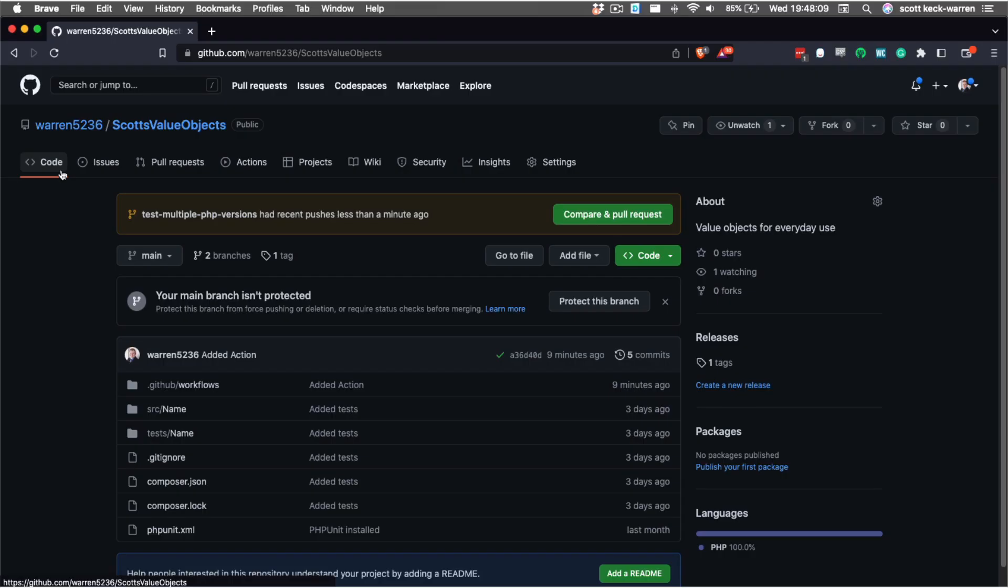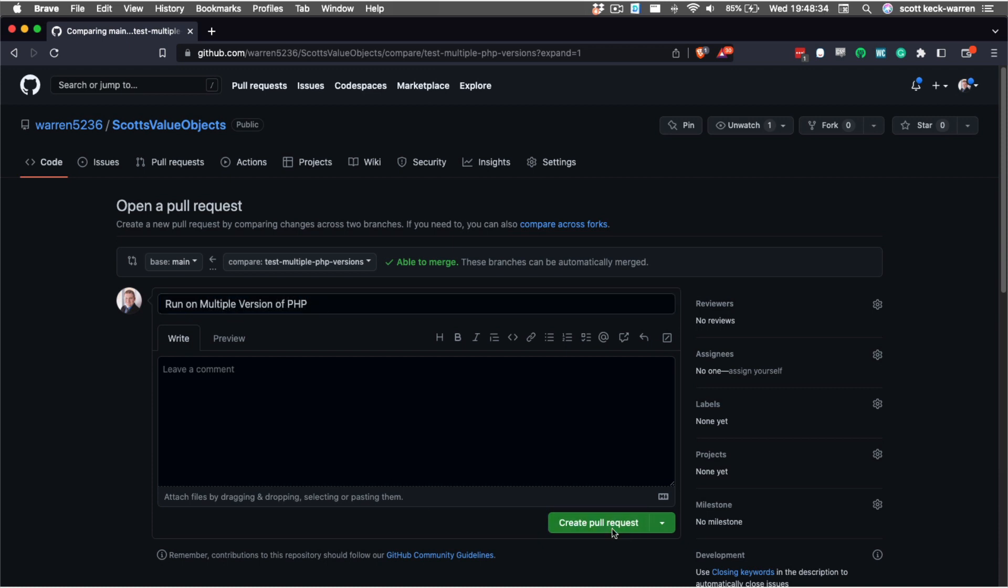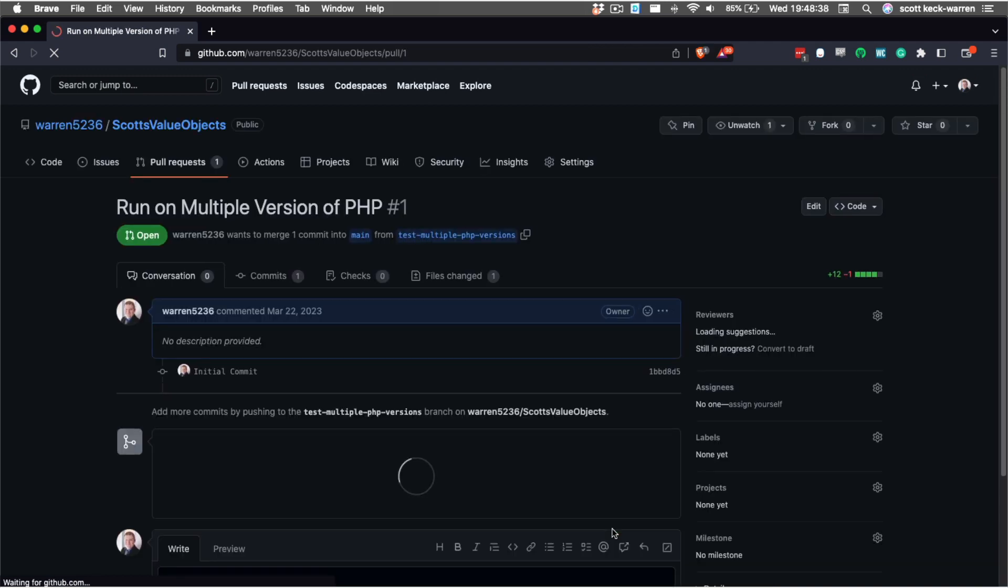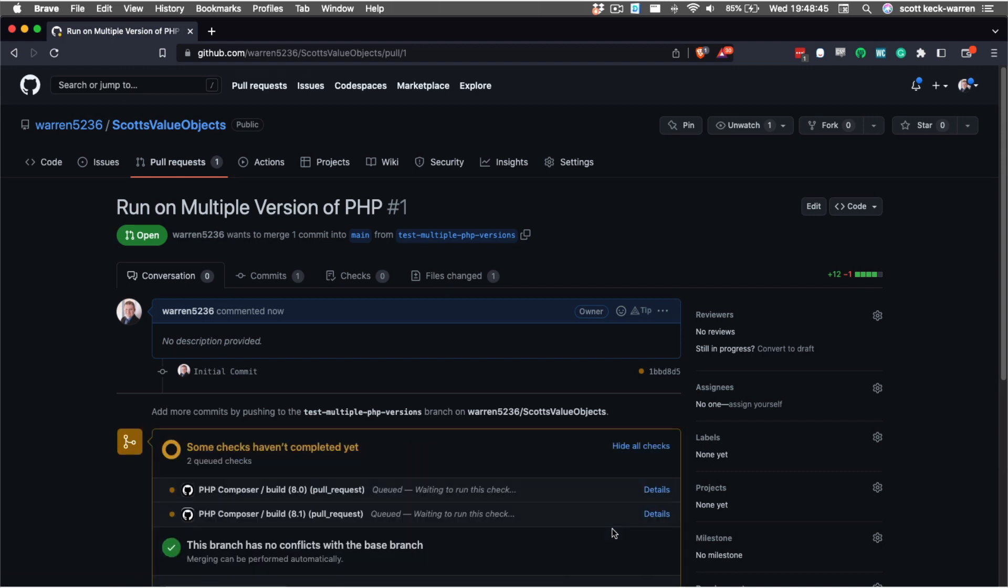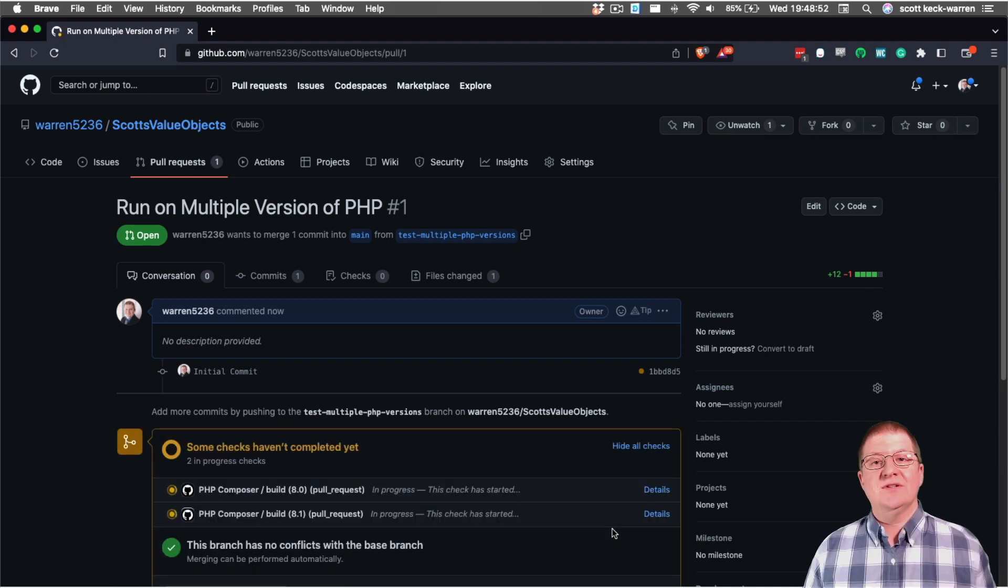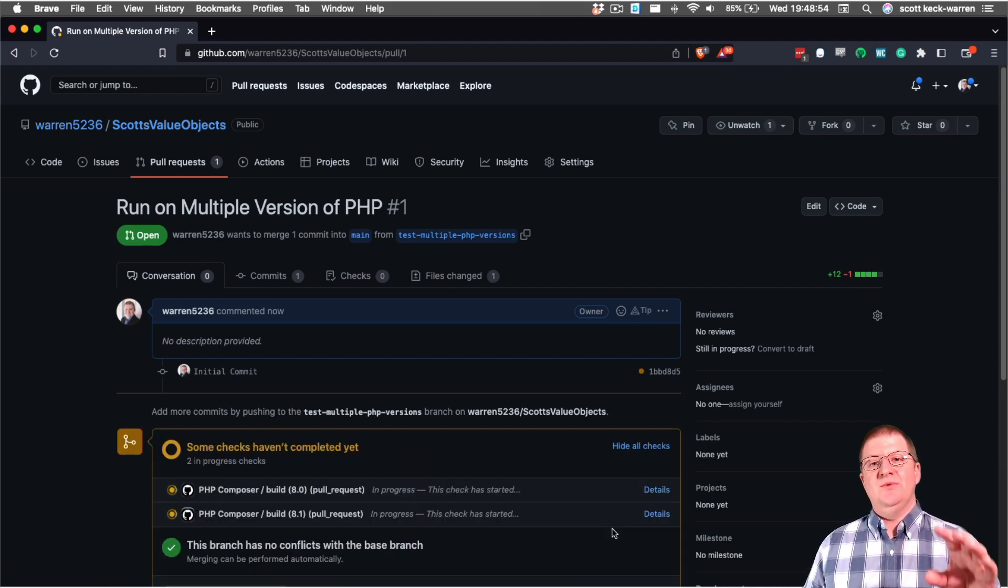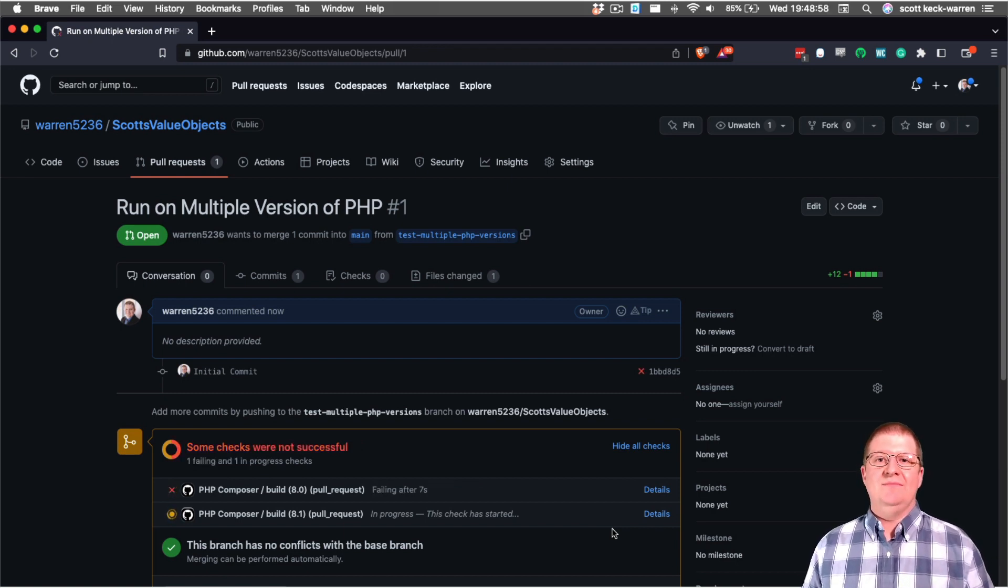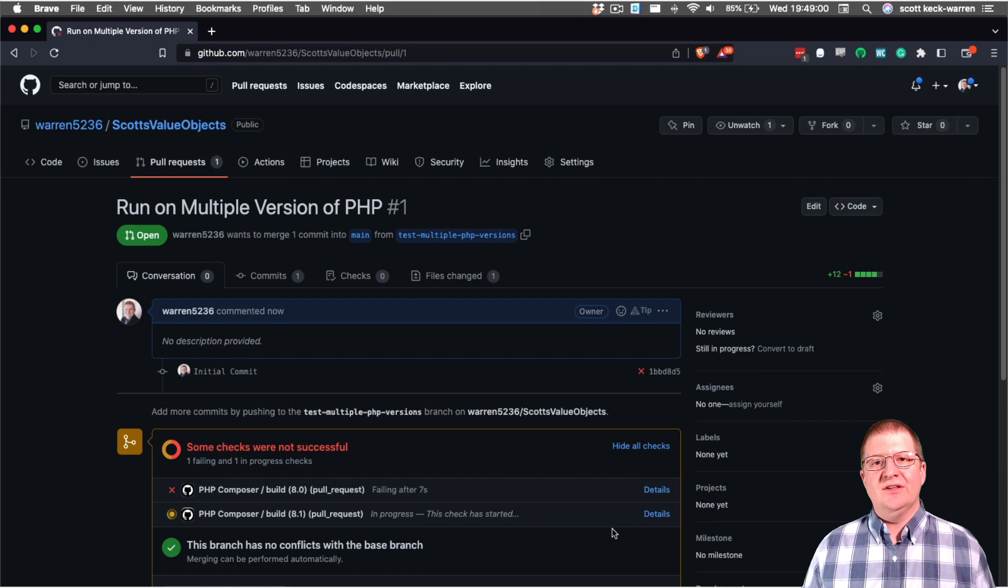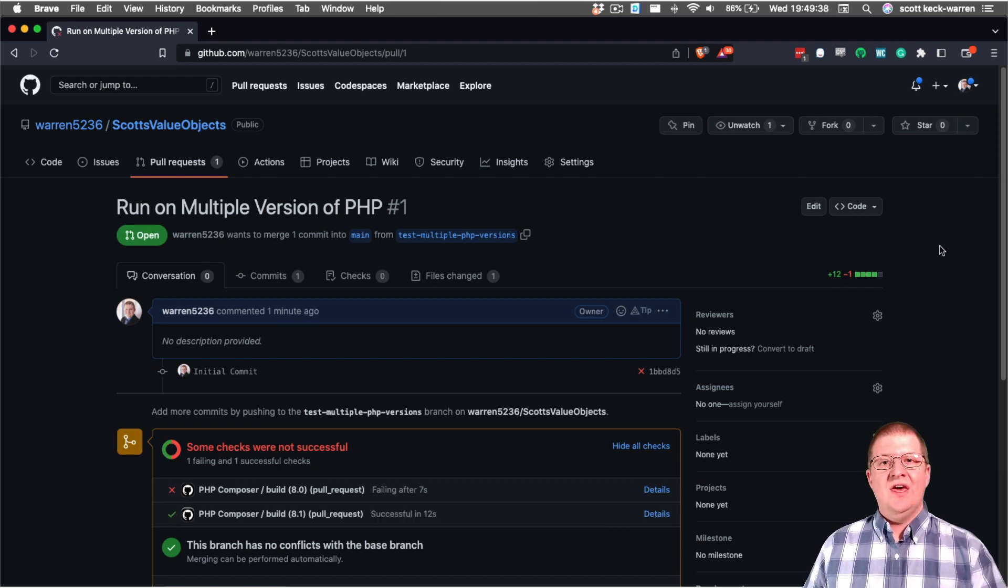We're going to give it a nice name and then click create pull request. Now our pull request is created. And because we specified that we were going to run the actions when we create a pull request against the main branch, GitHub is automatically running those tests for us. And we can see the results of those actions inside of the pull request.